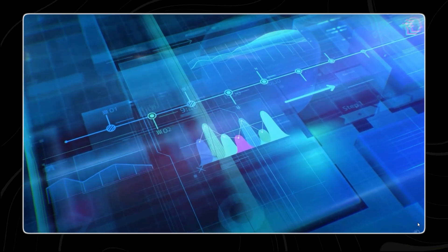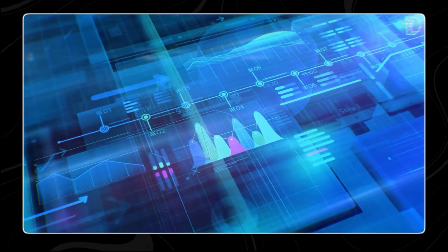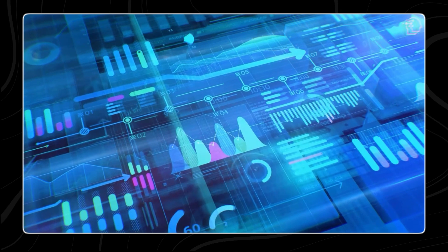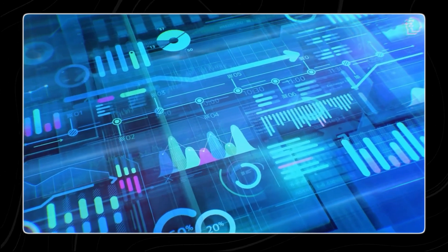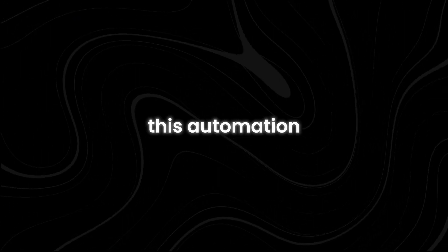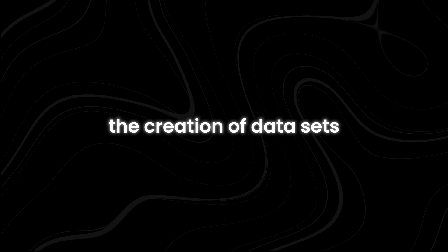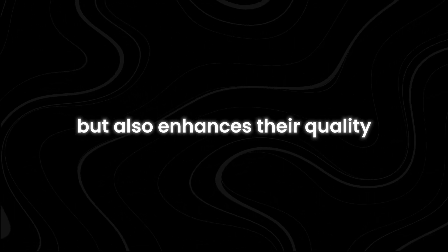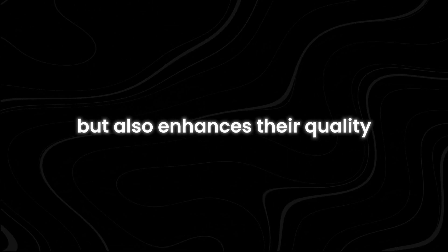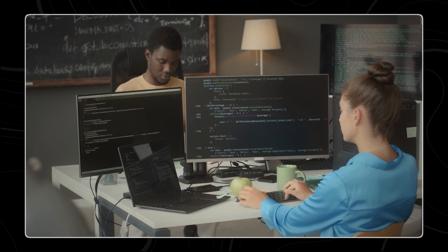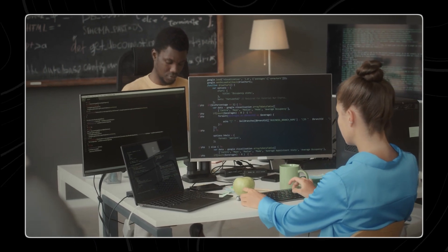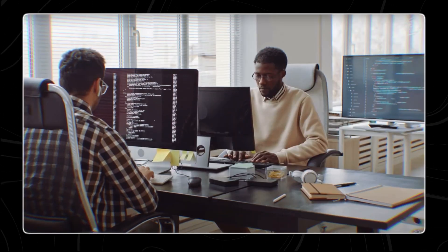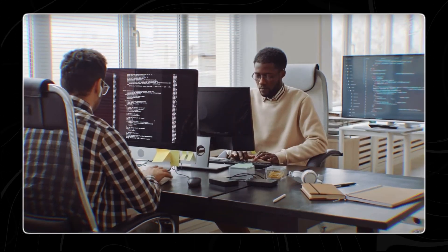The Jest method addresses these challenges by automating and optimizing the data curation process. This automation not only speeds up the creation of data sets, but also enhances their quality, ensuring that the AI models trained on them can achieve strong performance even with smaller amounts of data.